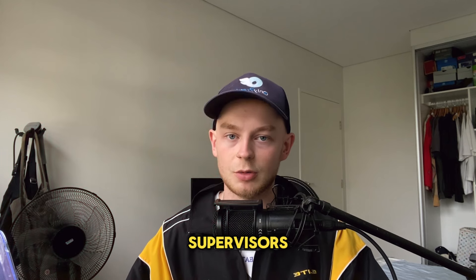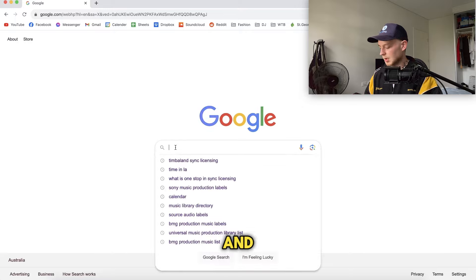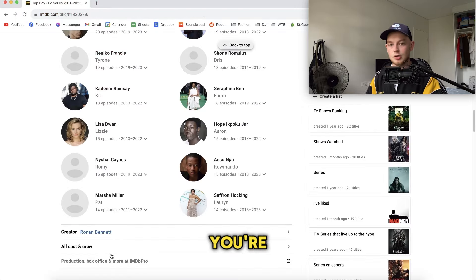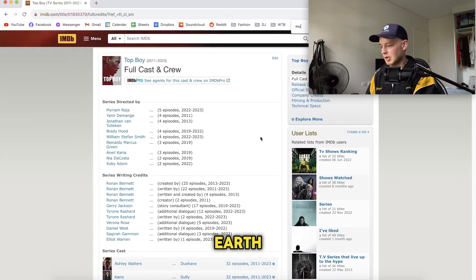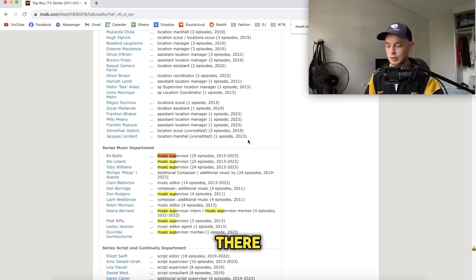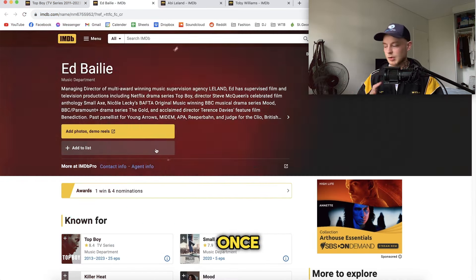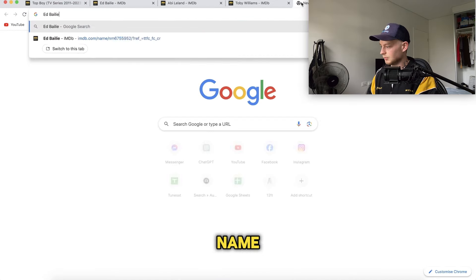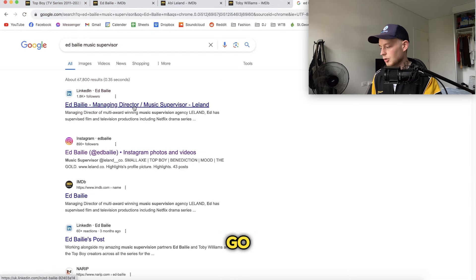For finding music supervisors: say your favorite TV show is Top Boy or Euphoria. Go to Google and search "Top Boy IMDb," then go to IMDb and scroll down to all cast and crew. Use Ctrl or Command+F and search "music" — and there you go, you have Ed, Abby, and Toby Williams. Once you find their names, copy the name, go into Google, and search it with "music supervisor." Now you've got their Instagram and LinkedIn to reach out to.